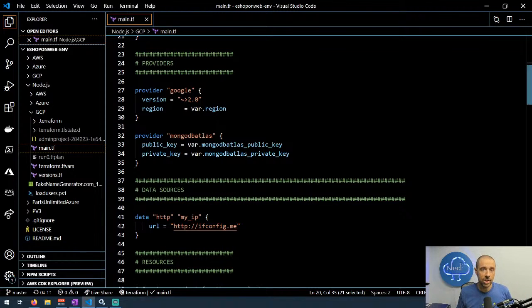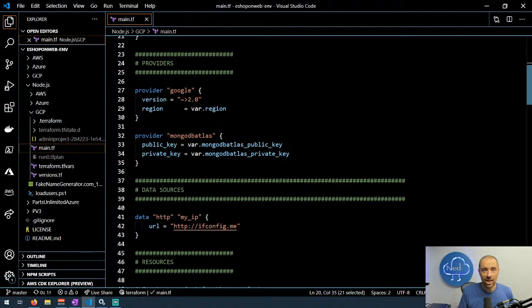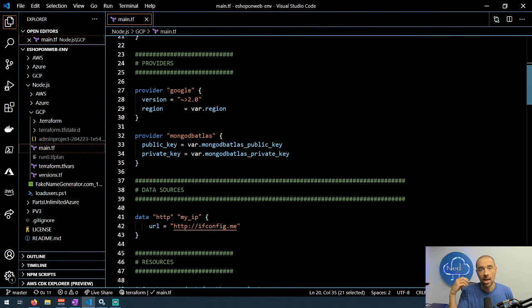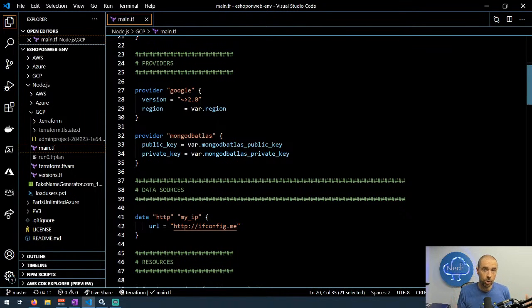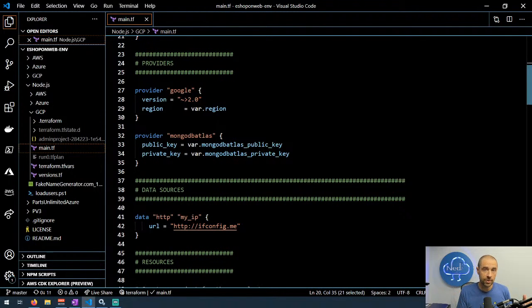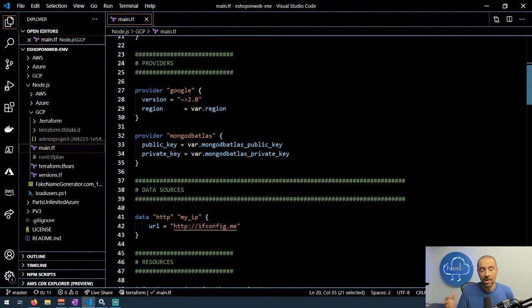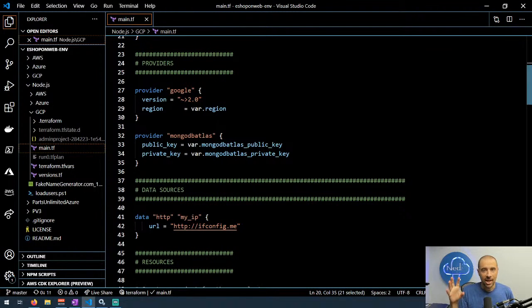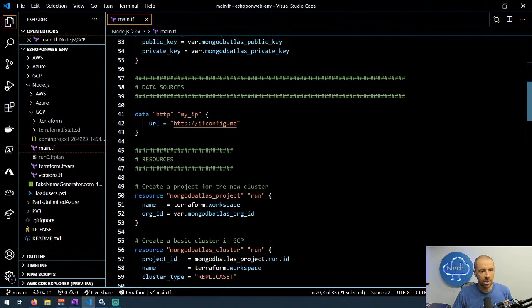Scrolling down, we get into the configuration of the providers. Google, you'll notice, the only thing I'm saying is version and region. Why can I get away with that? Because the credentials, I'm using an environment variable for. The way that I'm doing the credentials is I downloaded a JSON service account credential file, and then I have the environment variable GOOGLE_CREDENTIALS pointing to the path of where I have that JSON doc stored. By doing that, I don't have to hard-code the credentials in or pass them in using a variable. They're just in an environment variable.